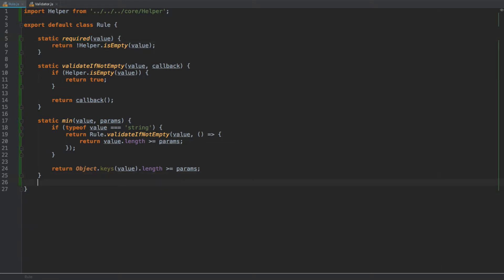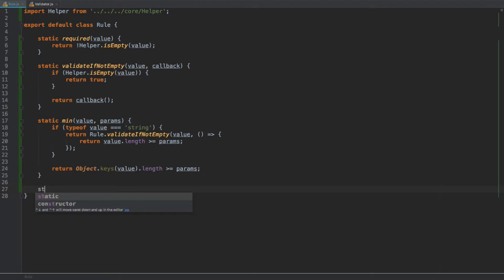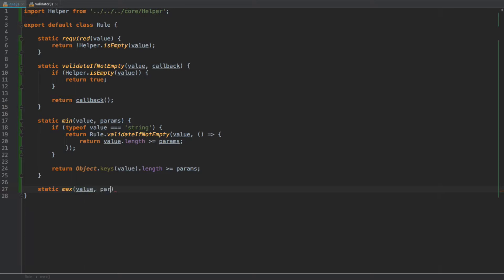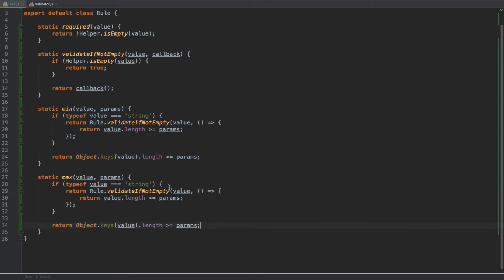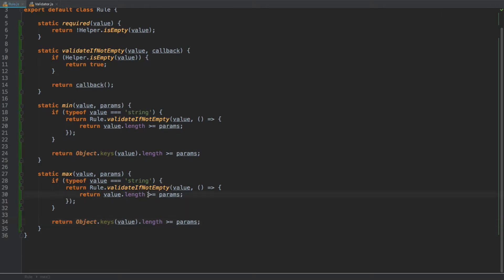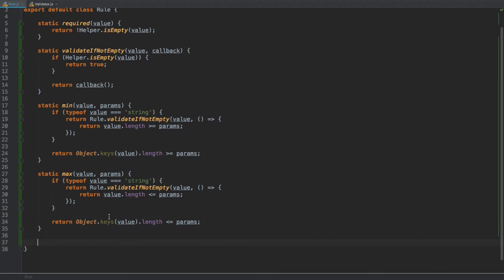The next rule is `max`: `static max(value, params)`. We use exactly the same approach as `min`, copying the entire block, with the only difference being we check for less-than-or-equal rather than greater-than-or-equal — both for the string length and for the object/array key length.